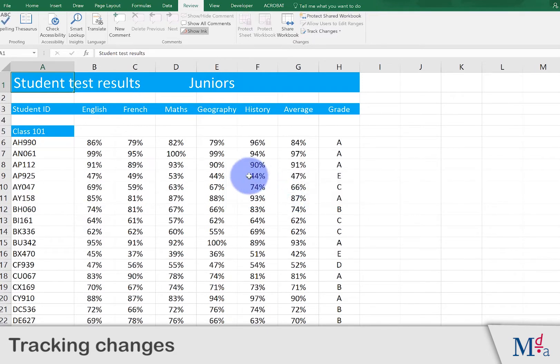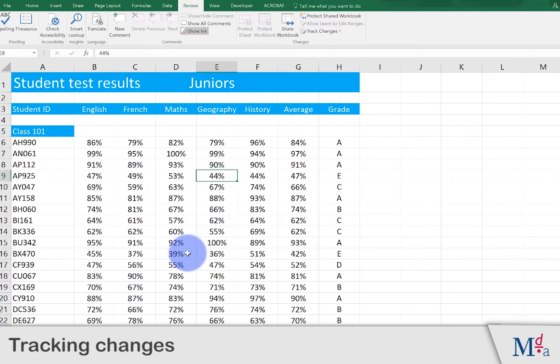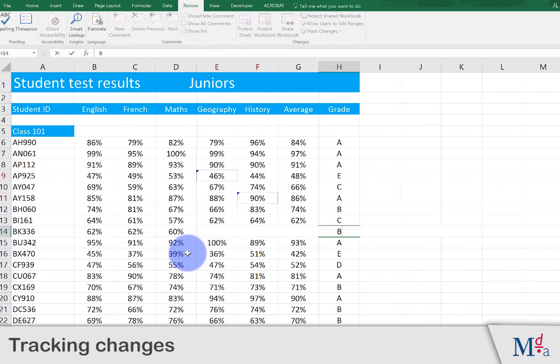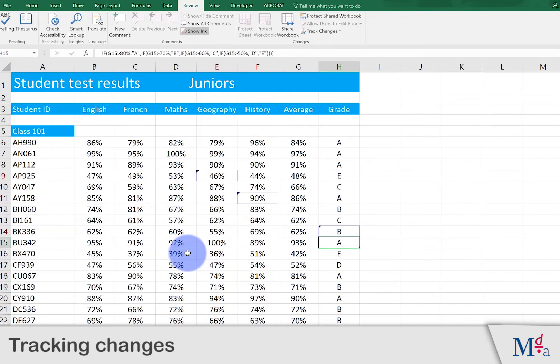We'll now make some changes. We'll change this geography score to 46%, this history score to 90%, and this grade to a B. The changes are highlighted with a green triangle in the top left-hand corner.